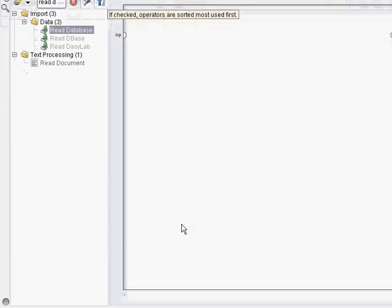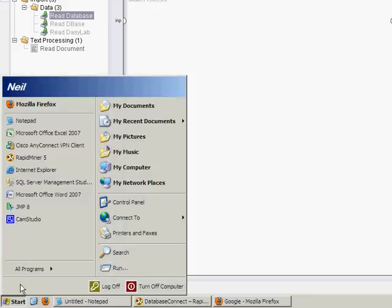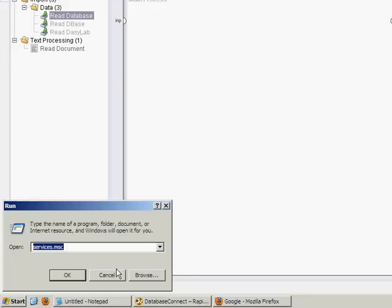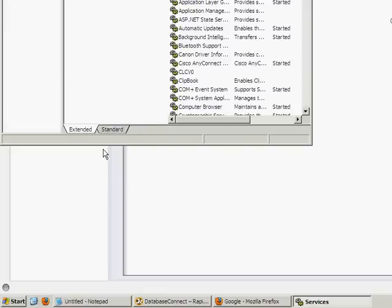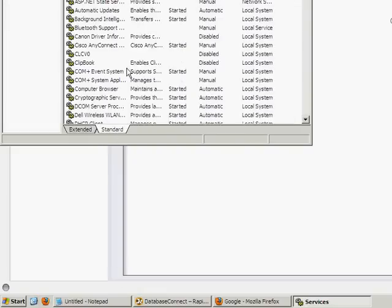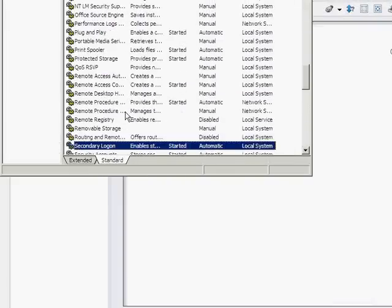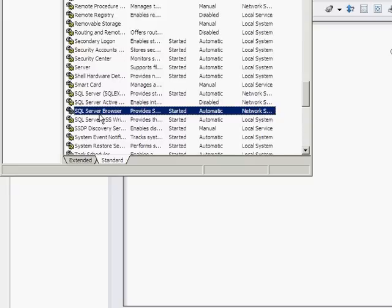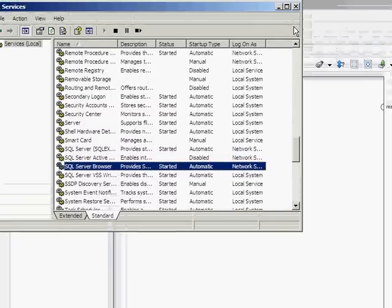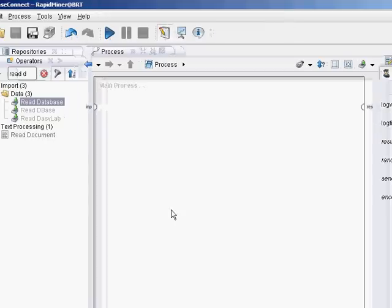So a few things you want to check. If you're running SQL Server on your local machine, then you should check to make sure the SQL Server browser service is running. Hit the start button, go to run, type in services.msc, hit OK. This opens up your services window. Go to SQL Server Browser and make sure that's started. RapidMiner needs that service to be running in order to find your SQL Server.